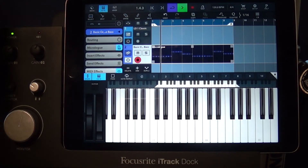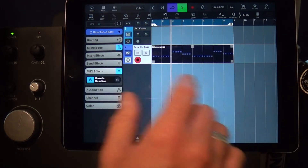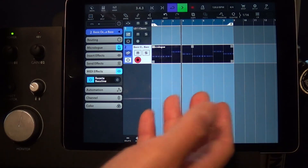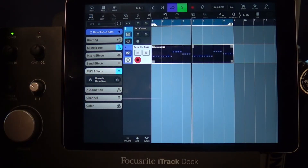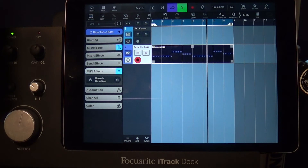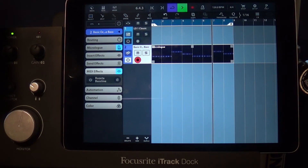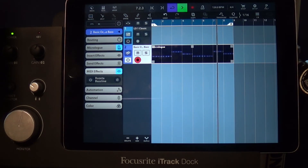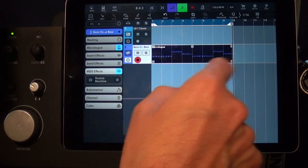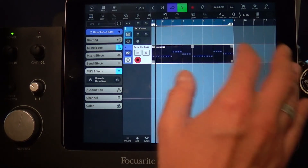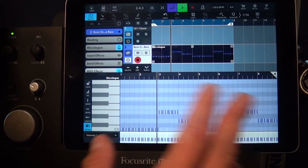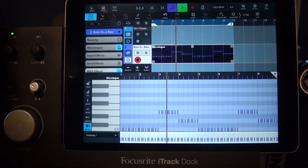Because there you go — that's why. Now you can see all the MIDI information here that you just recorded and go in and change notes if you want.